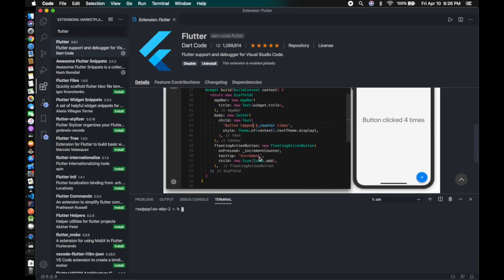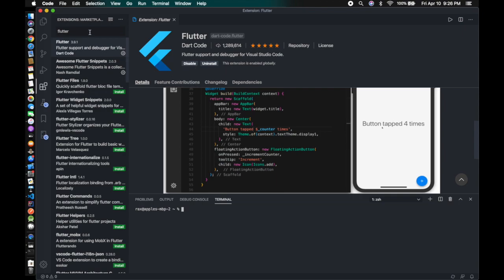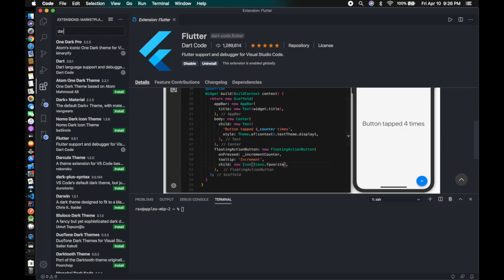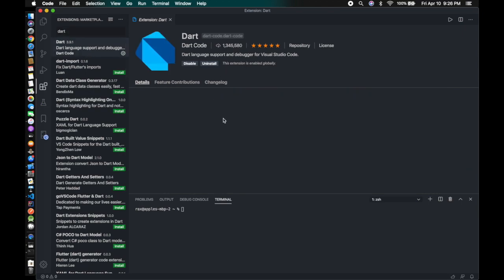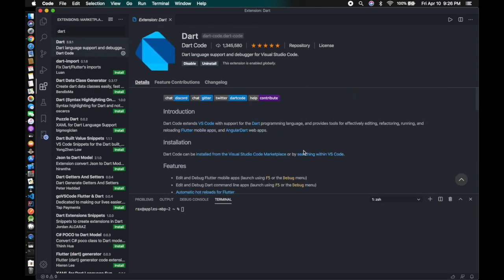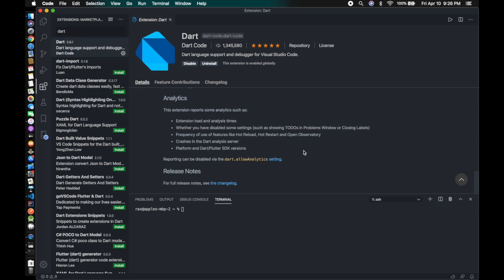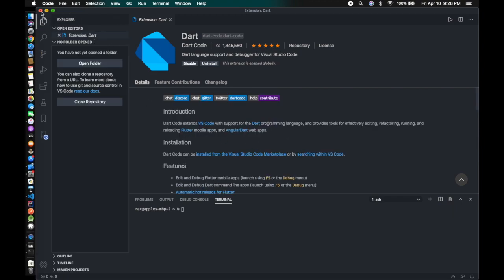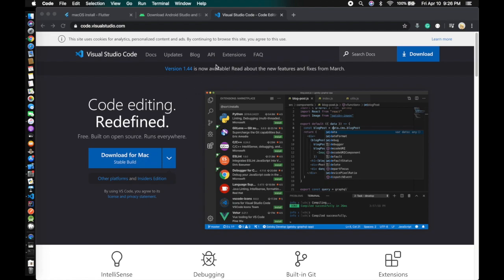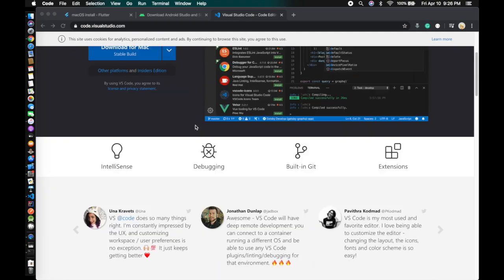After you finish downloading the Flutter extension, you'll also need to download another extension inside Visual Studio Code. That's the environment you need to set up in order to create a Flutter app.